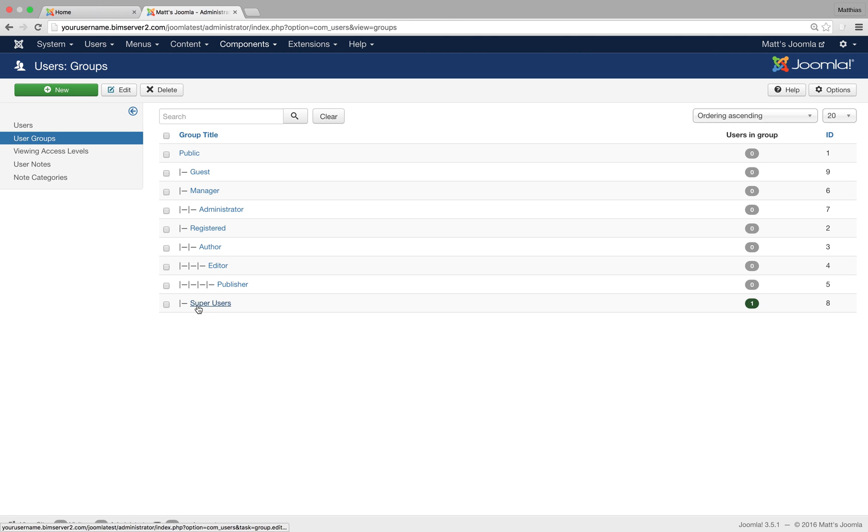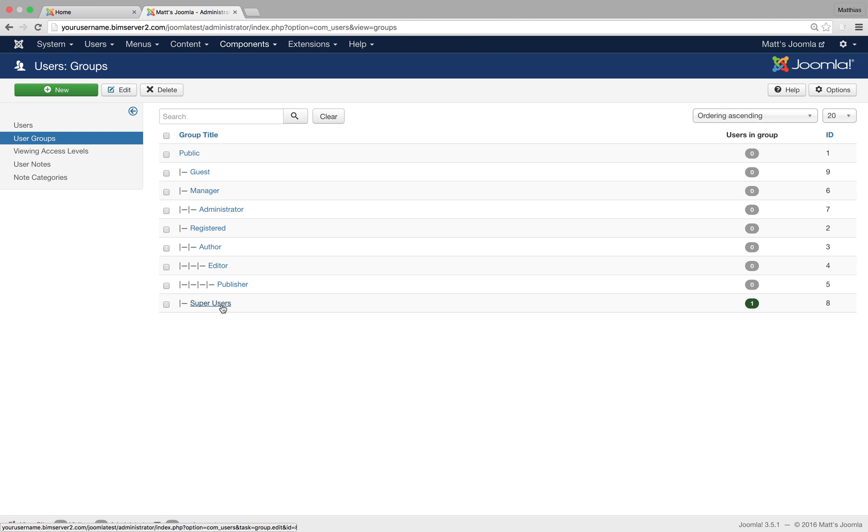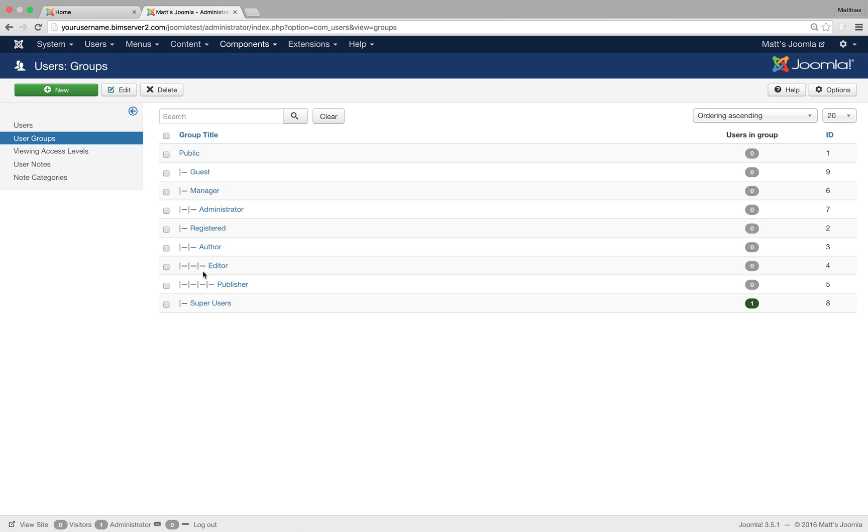And we've got super users, a child of public. They can do everything, and they can also edit the global configuration of the site, something the admins can't do, and they can create, edit and delete other super users. So when you create a user, let's say your employee or your friend or whatever it might be, Peter and Susan, and they both are user accounts, you can place them into different groups.